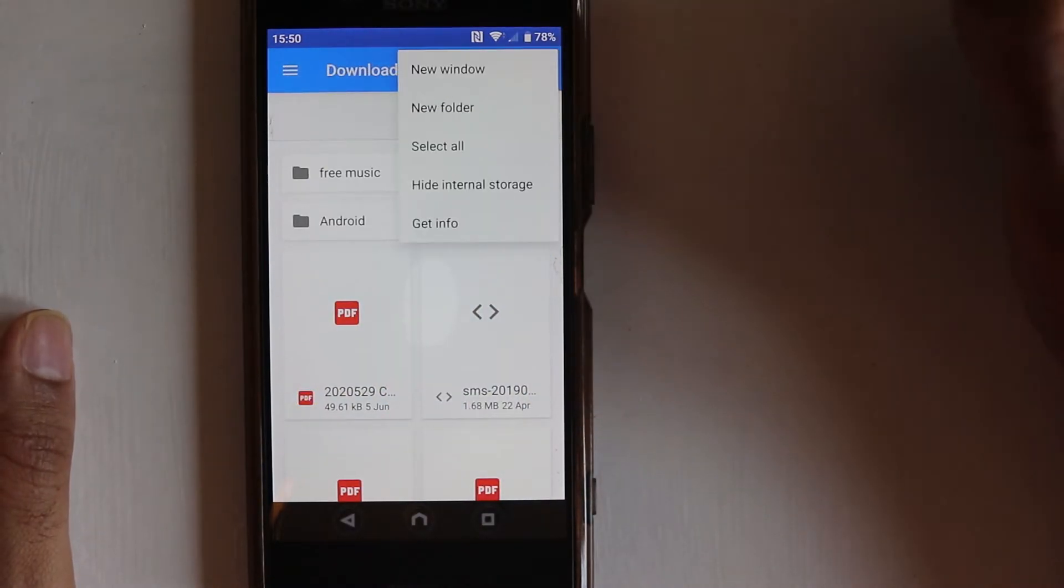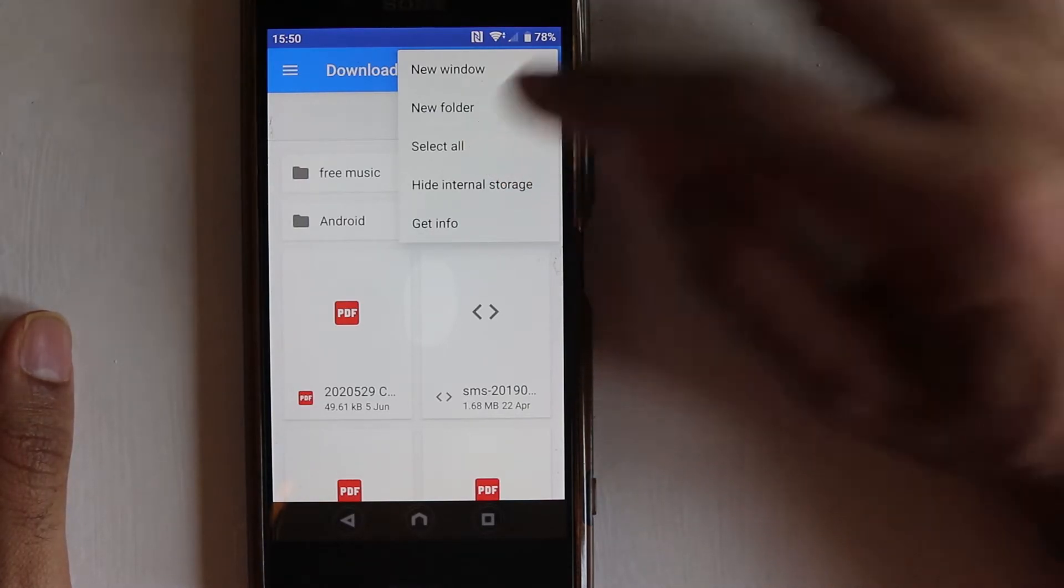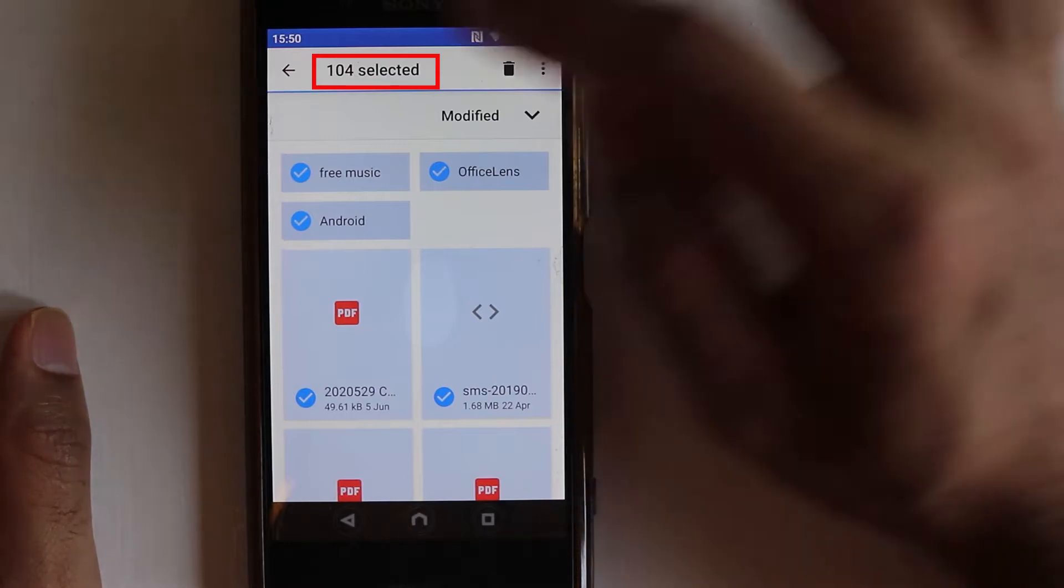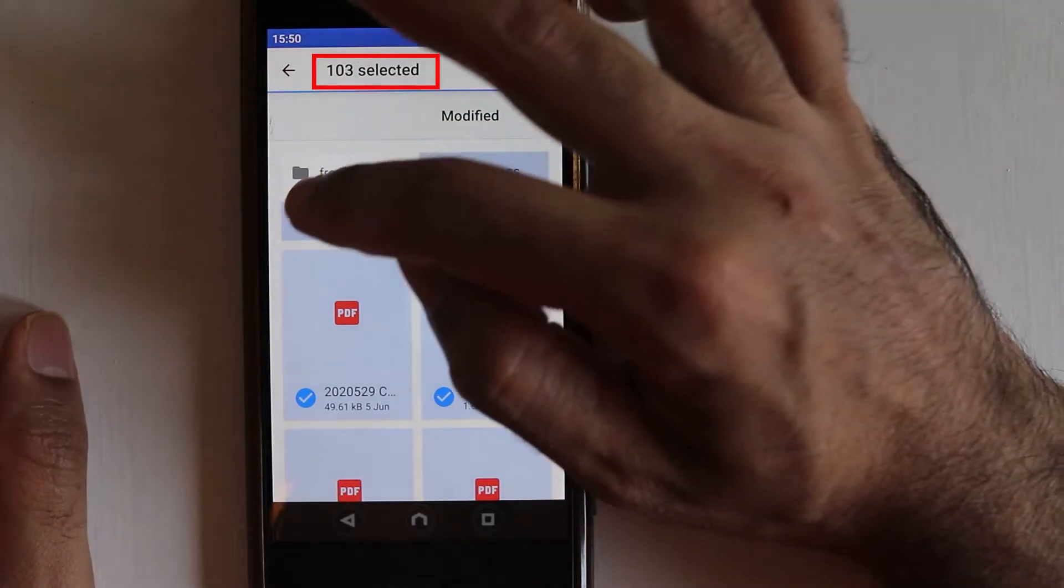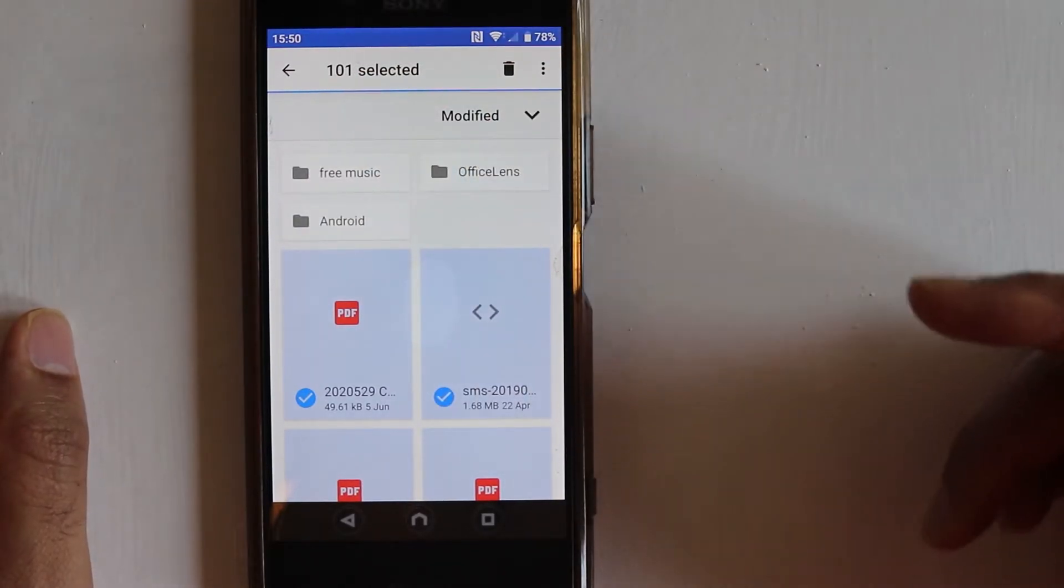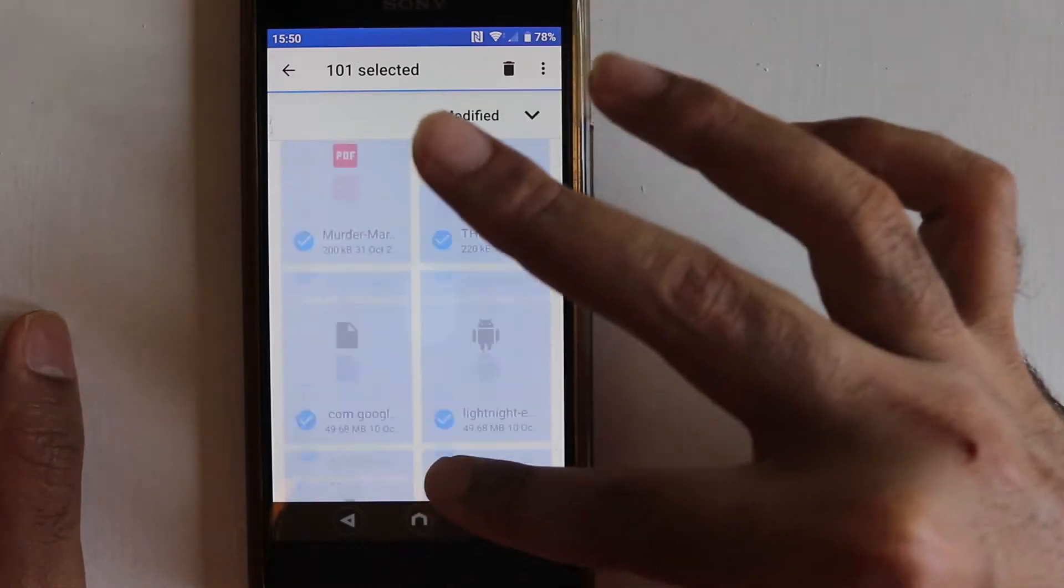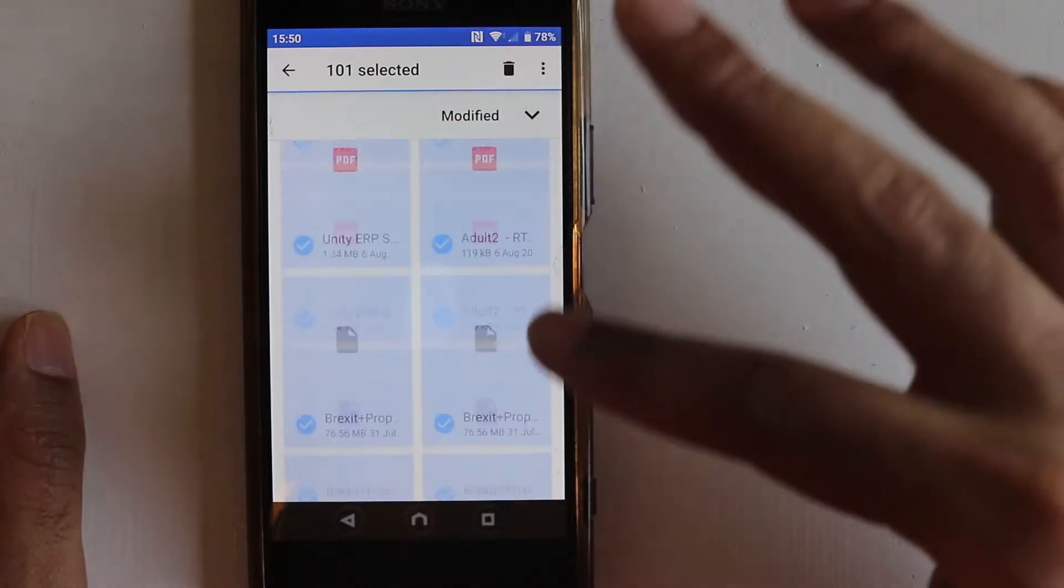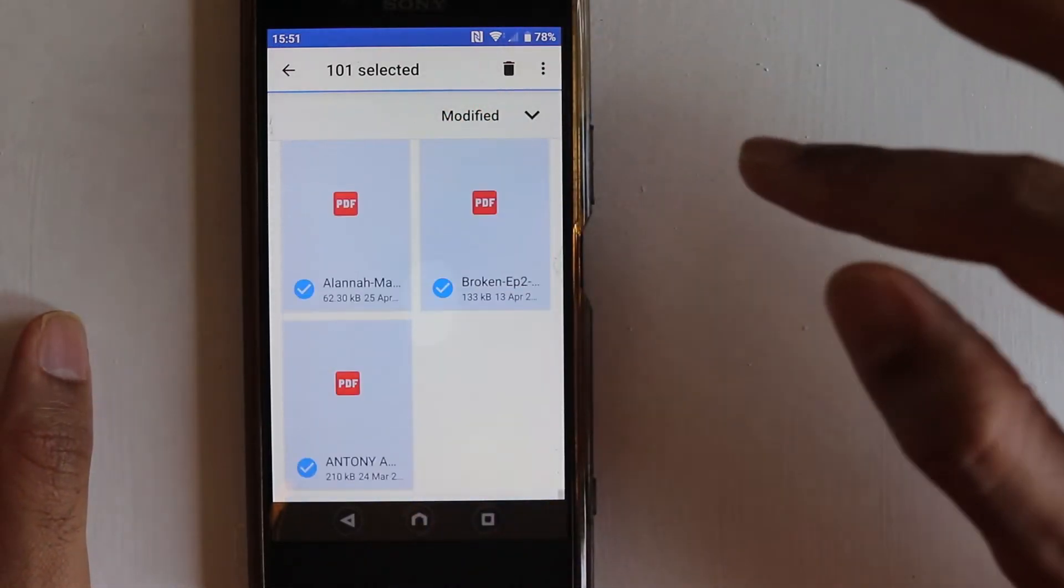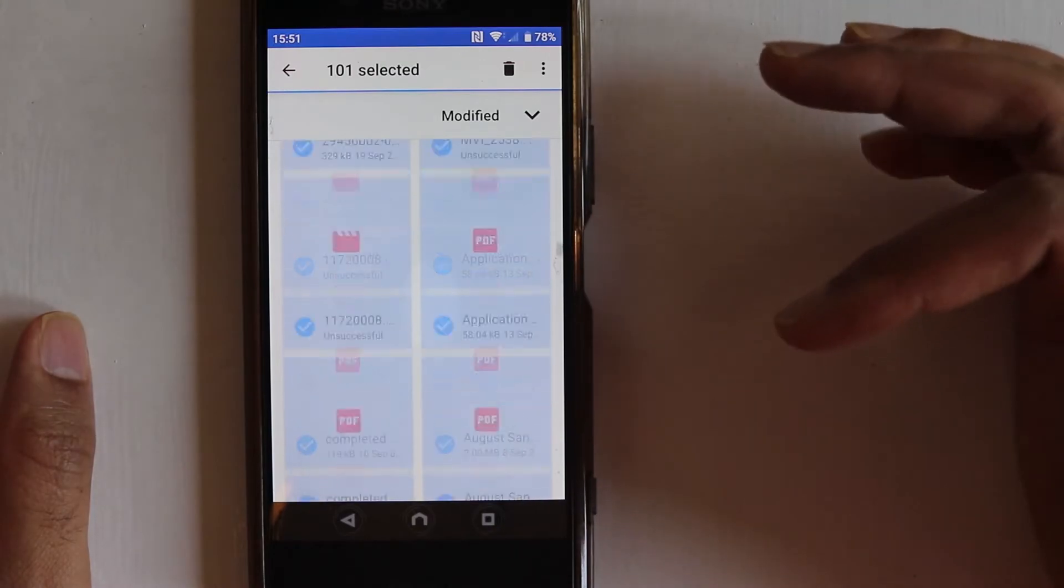So one way is to touch here, go to select all. Now we have selected all 104 and just now unselect the ones that you don't want to delete. And you can see these are all the files that I want to delete. So they're all selected pretty quickly.